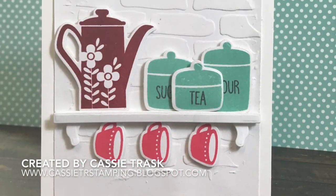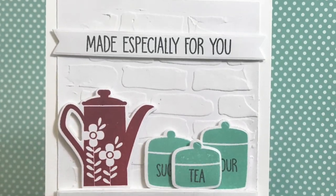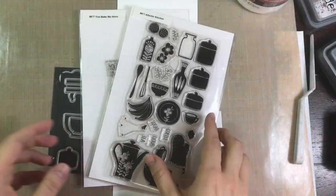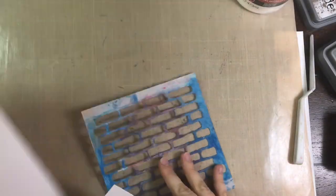And I'm going to be pulling out a couple of sets from My Favorite Things that go nicely together called Kitschy Kitchen and You Bake Me Happy.